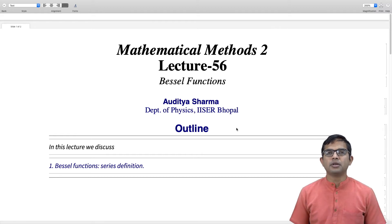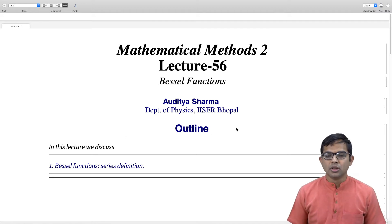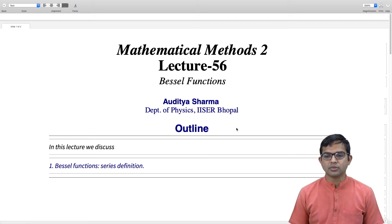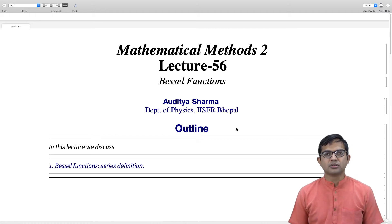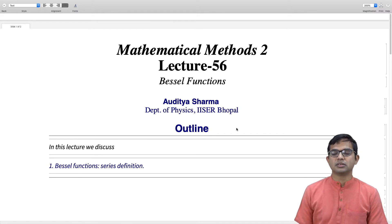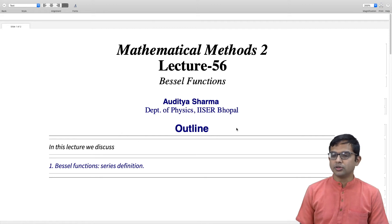Starting with this lecture we begin a new topic, although it is quite connected to the previous topic. We have been looking at orthogonal polynomials; now we will look at Bessel functions, which have properties similar to orthogonal polynomials except that they are not polynomials. We will define Bessel functions with the help of a series expansion and look at various properties, working out the differential equation as we go along.